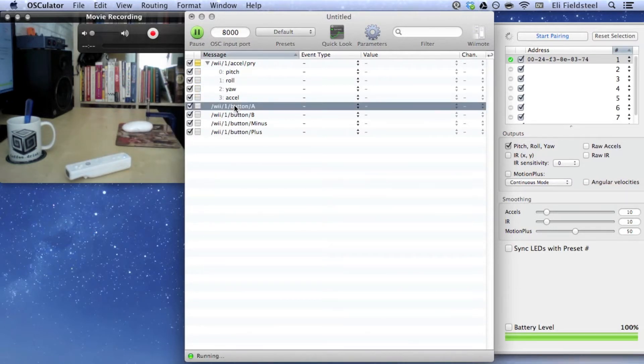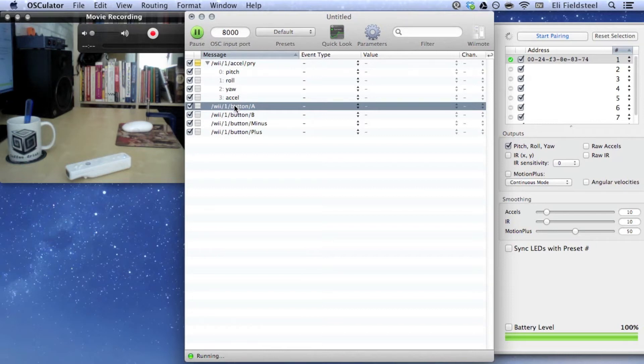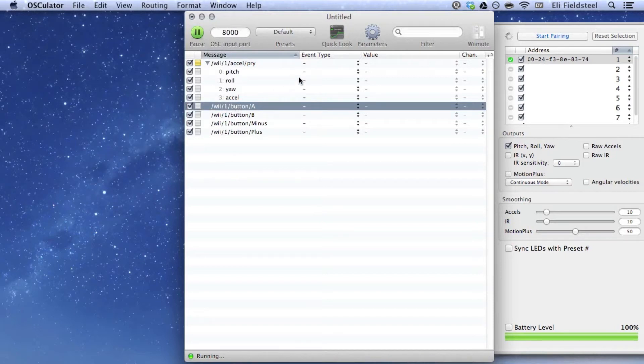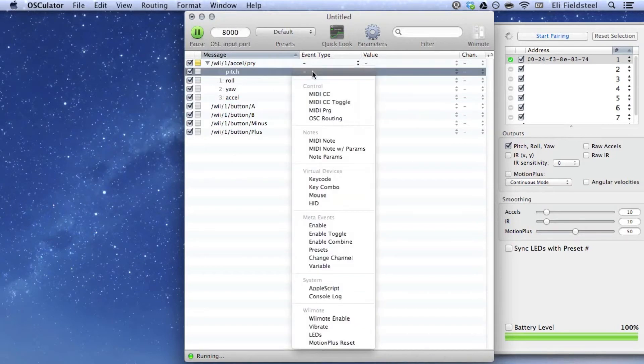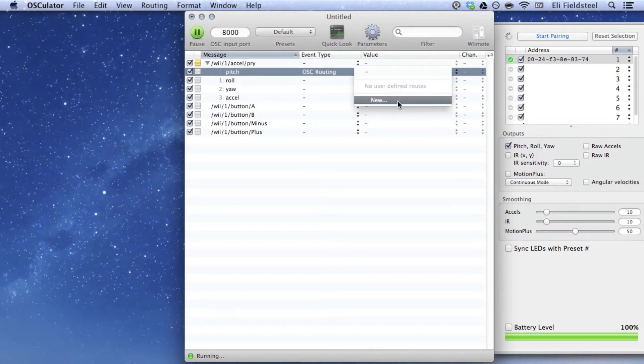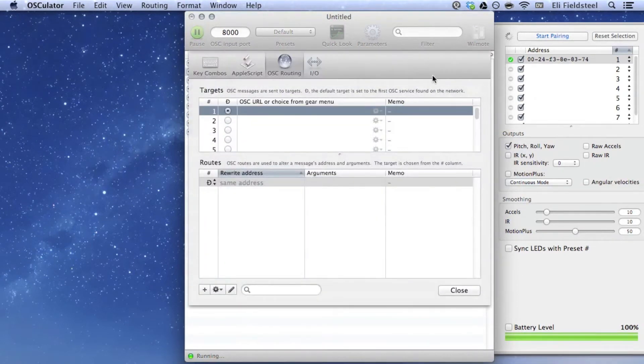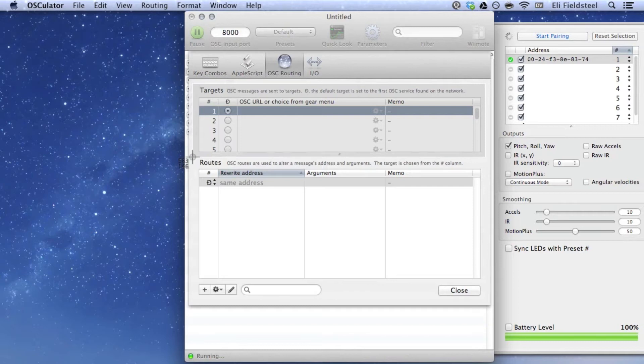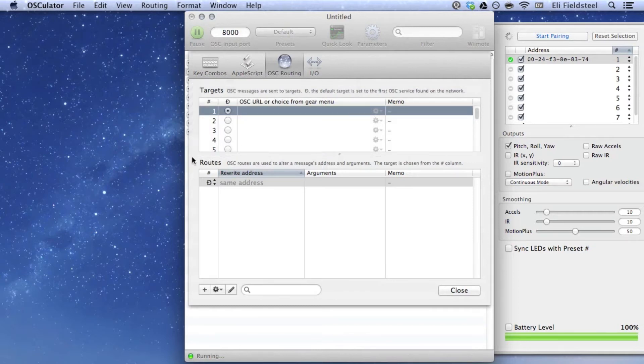So, let's take this data and send it to SuperCollider as a stream of OSC messages. And I'm going to start with pitch data. So, next to pitch, in the Event Type column, select OSC Routing. And in the Value column, select New. This brings up the Parameters window, and there are two main views. On the top, we have Targets, where we identify the devices to which Osculator sends OSC messages. In this case, SuperCollider is our desired target.